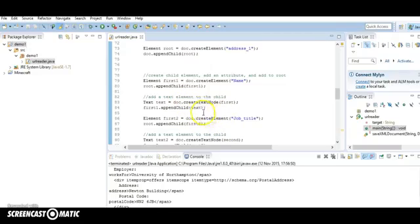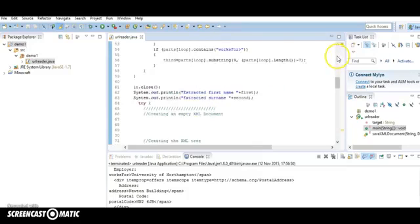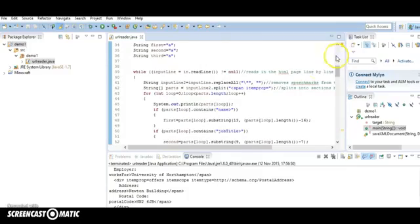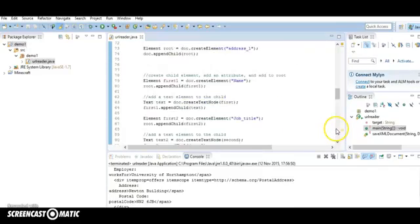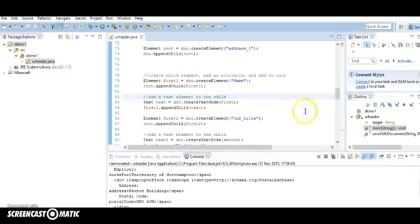I need to put some text in there. Well, I just extract the first thing that I took out from here, which is the name and just add that in. So that's now attached to that node, which is attached to the root node. And we can keep doing that.